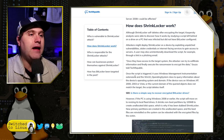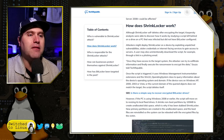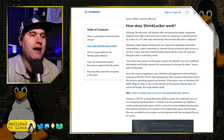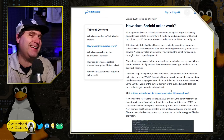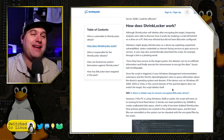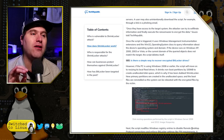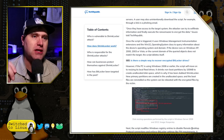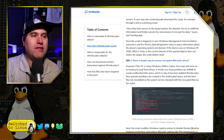Once the script is triggered, it uses Windows Management Instrument Extensions — the Win32 Operating System class — to query information about the system and domain. If the device runs on XP, 2000, 2003, or Vista, it does not match the target and the script simply self-deletes. If your PC is running Windows 2008 or later, it will move to resizing the local fixed drives. It shrinks non-boot partitions by 100 megabytes to create unallocated disk space — that's why it's called ShrinkLocker.